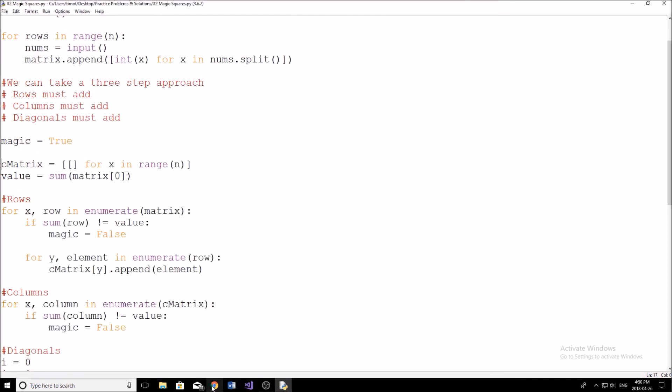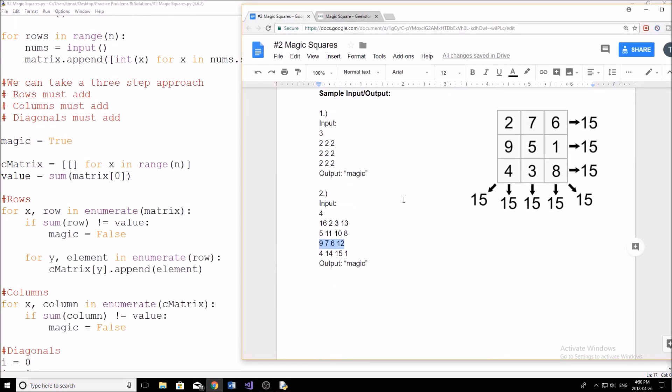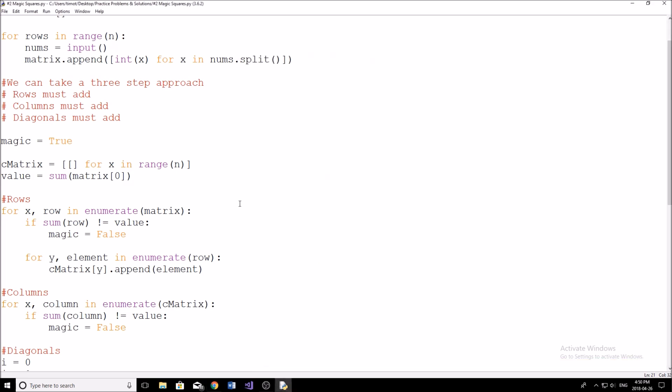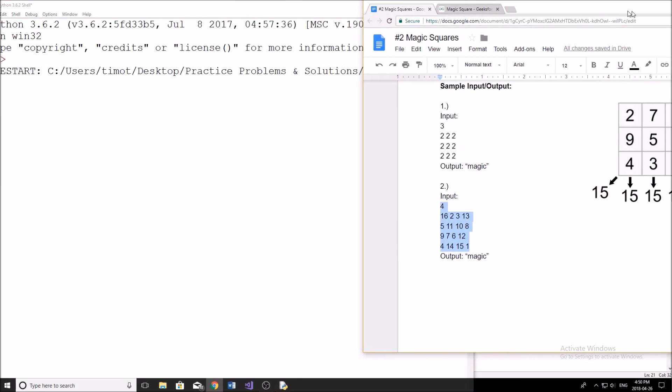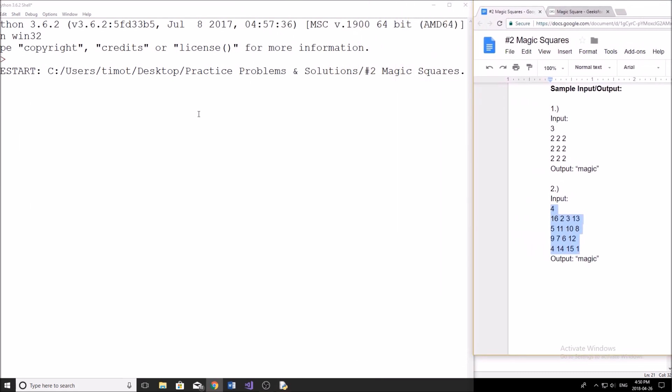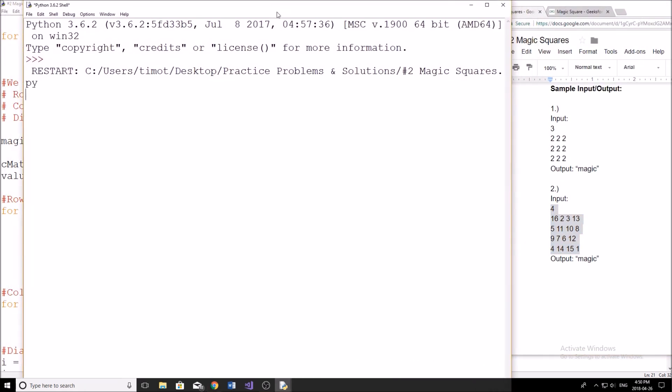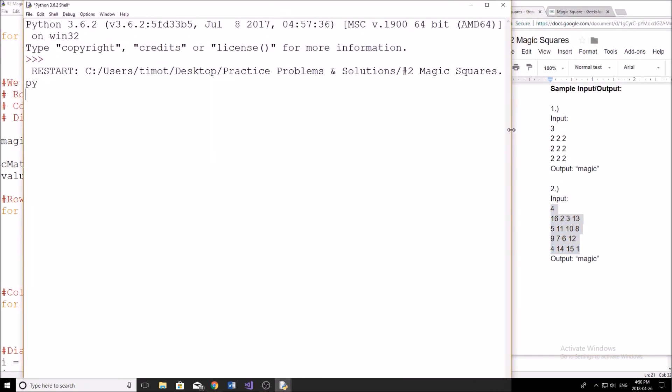Now, if I pull up my output here, this is the one that you guys should be checking as well. Pull it up again. How can I get this so it's on the screen? I have to push it all the way over. Okay, and make this a bit smaller. There we are. I'm going to start by typing 4, 9, 16, 2, 3, 13, 5, 11, 10, 8, 9, 7, 6, 12, and 4, 14, 15, 1, and we get magic. So we can confirm that this program is indeed working.